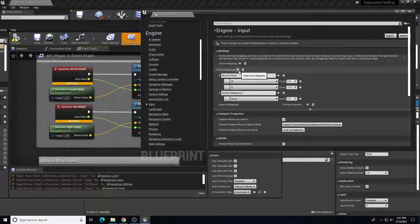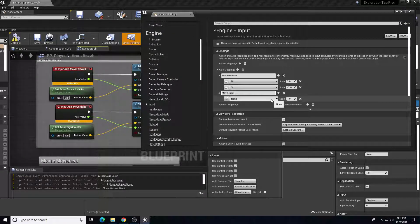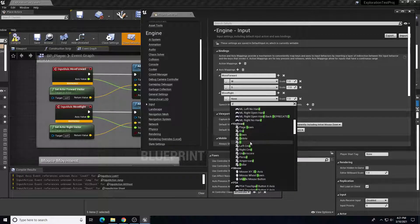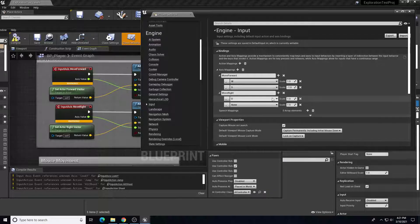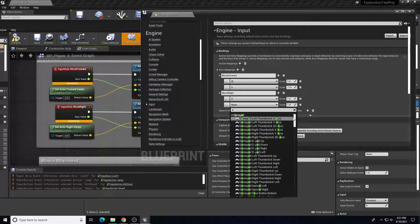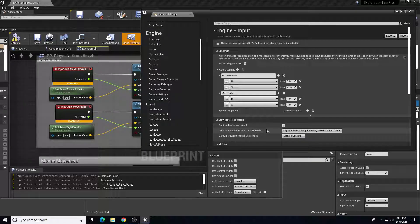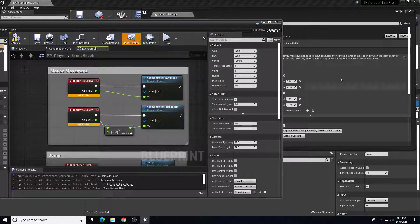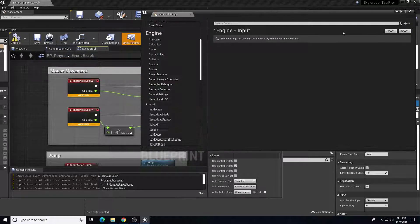Then we need another axis mapping called Move Right — make sure we title it the same as what we have in the blueprint. That's going to be the D key, and then another entry for Move Right bound to the A key with the opposite direction, which is move left. In our blueprint we also need Look X and Look Y, which are our mouse commands.